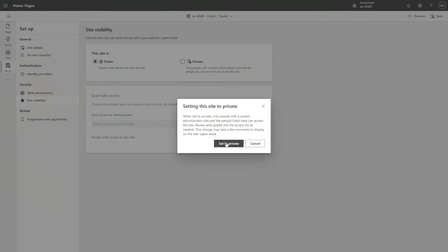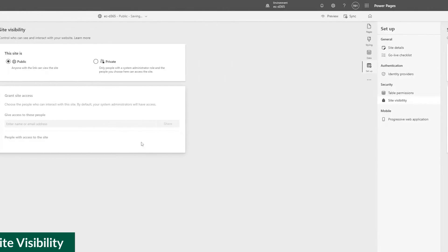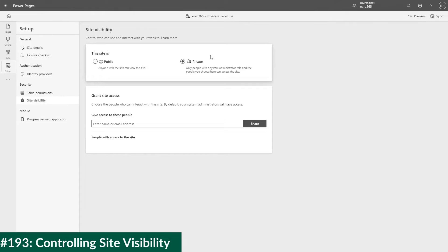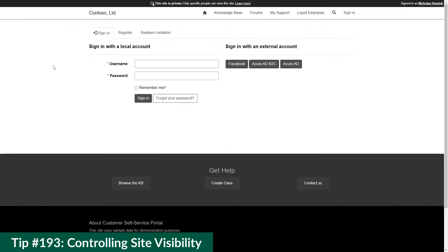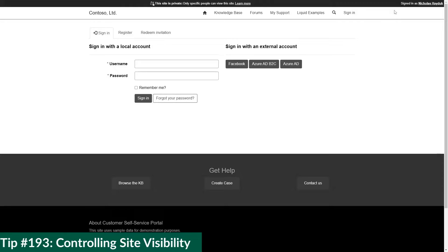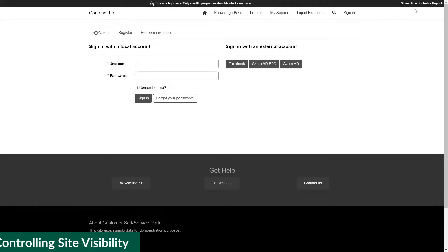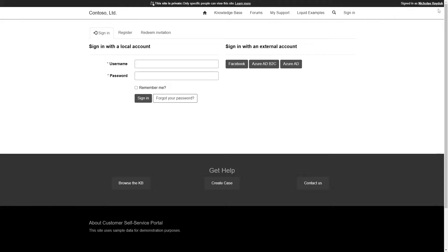In our last tip, we covered how you can control the visibility of your Power Pages site by restricting it to only certain users in your Azure Active Directory. But how do we control who has the permission to modify the site visibility? That is the topic of today's tip.